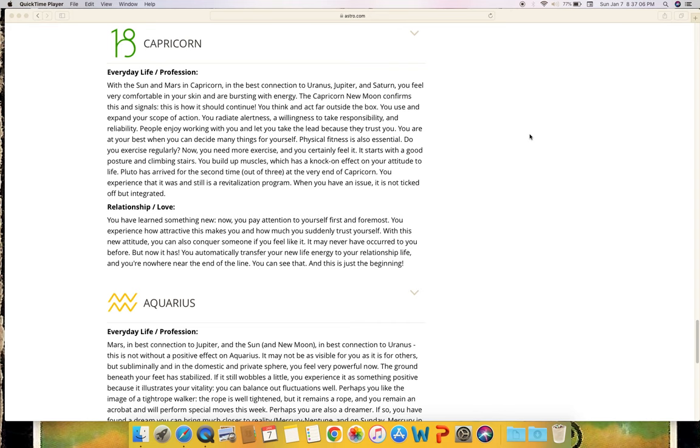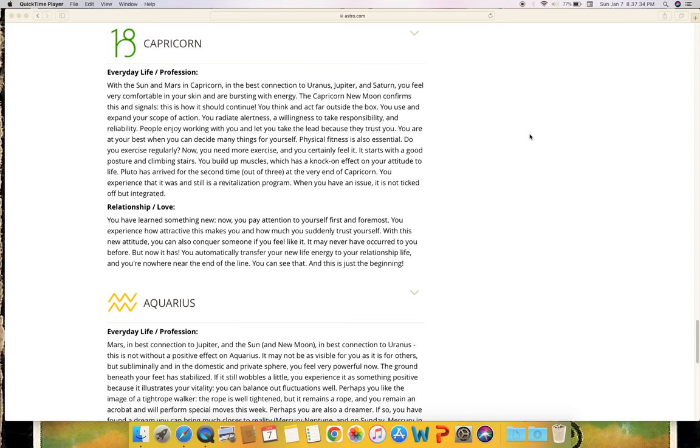Relationship and love: You have learned something new. Now you pay attention to yourself first and foremost. You experience how attractive this makes you and how much you suddenly trust yourself. With this new attitude you can also conquer someone if you feel like it. It may never have occurred to you before, but now it has. You automatically transfer your new life energy to your relationship life and you're nowhere near the end of the line. You can see that, and this is just the beginning.